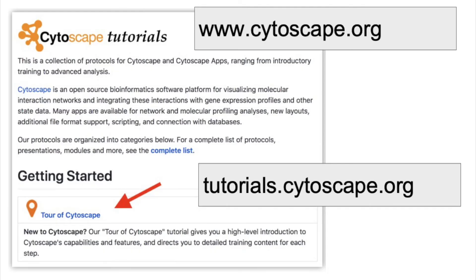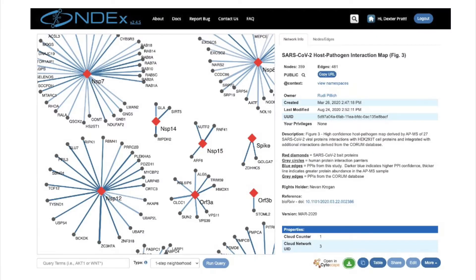That is what I'm going to say about Cytoscape Desktop for now. Cytoscape.org is an extensive site — it will let you download the latest version, and it has tons of tutorials and other useful materials. On to NDEx.